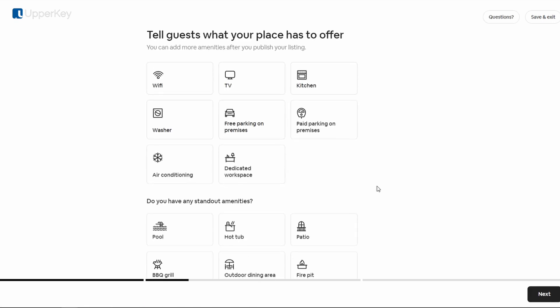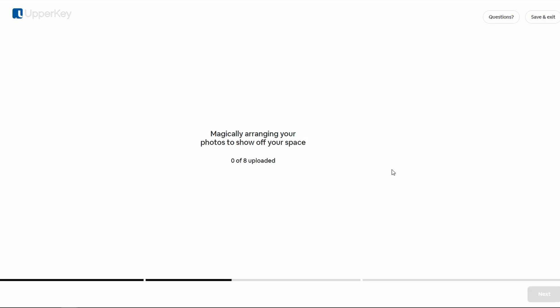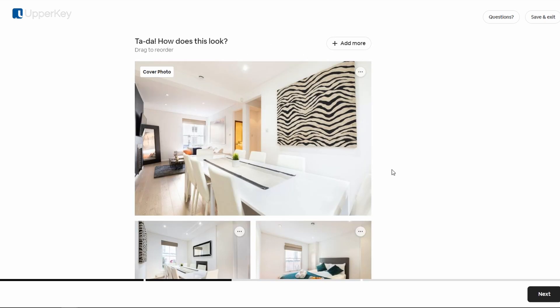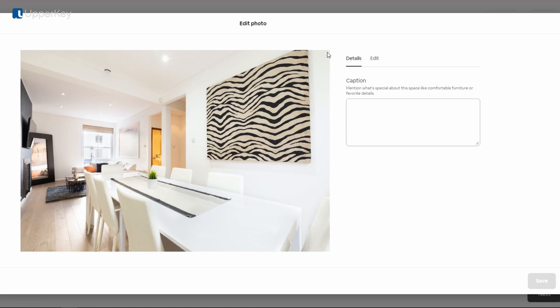Now select at least five amenities your place has. Time for some visuals. Photos can make or break a listing. Make sure you upload high-quality images that showcase the charm and amenities of your space.